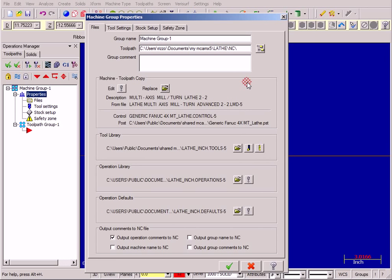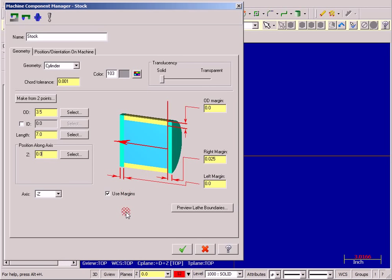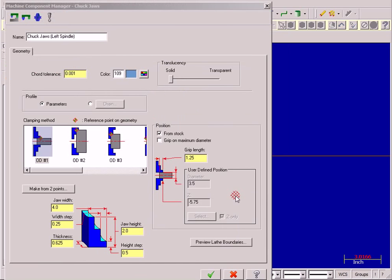For the rest of my setup, I need to go in and set my stock and chucks up, just like a regular lathe operation. So stock setup, stock, properties. If you're following along with this file, you can set your stock up to these values here. Then set up the chuck as shown. This will conclude our setup. In the following video, we'll start our turning operations.